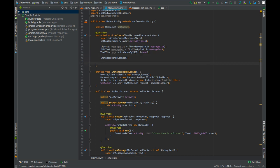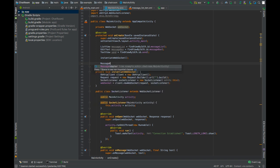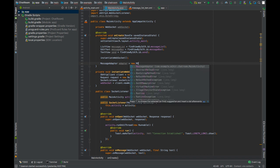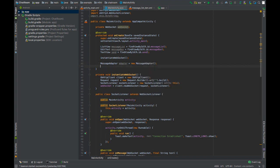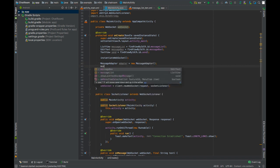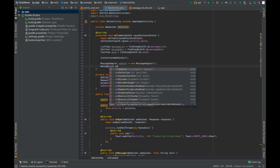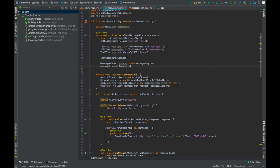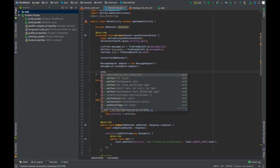Now create an object of the message adapter and set the adapter of the message list to the adapter that we created.